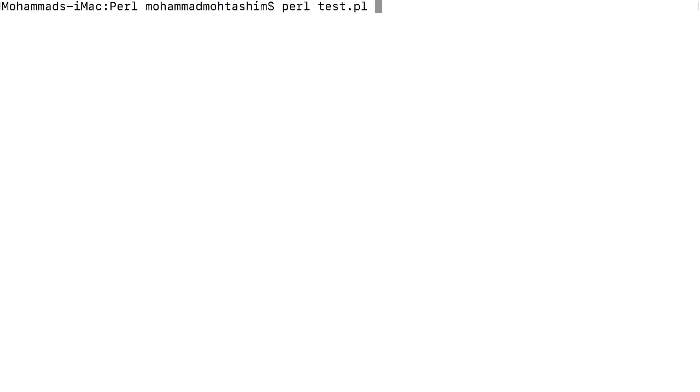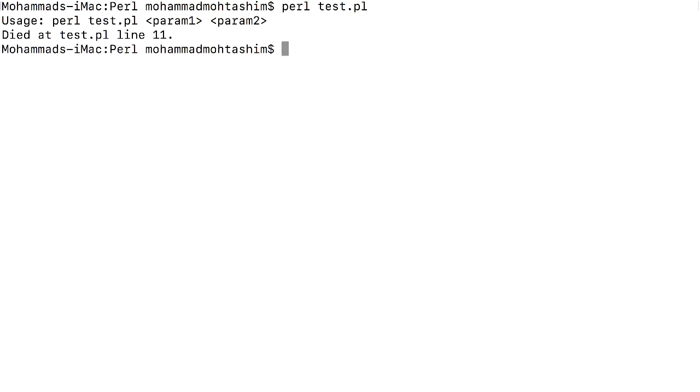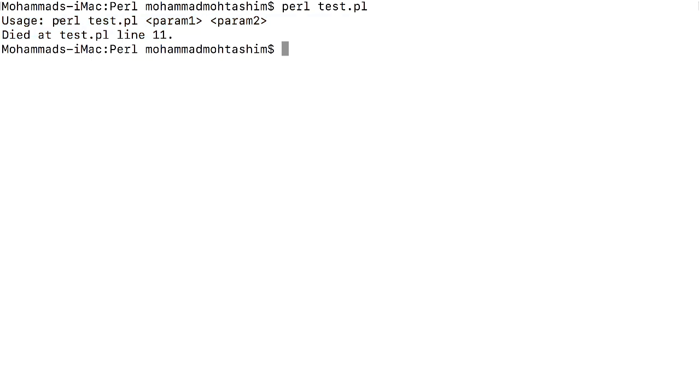Now I am not passing any parameters. So it throws me an error message saying that this is the usage to run the script and my script has died.